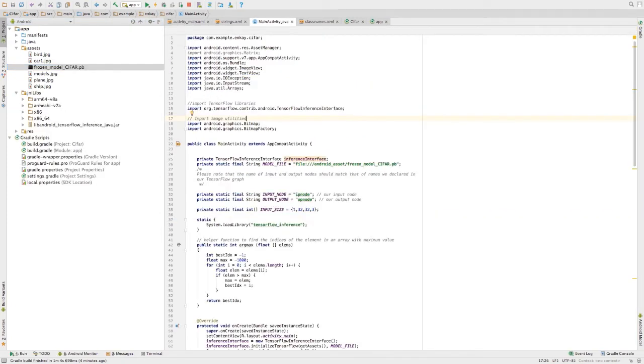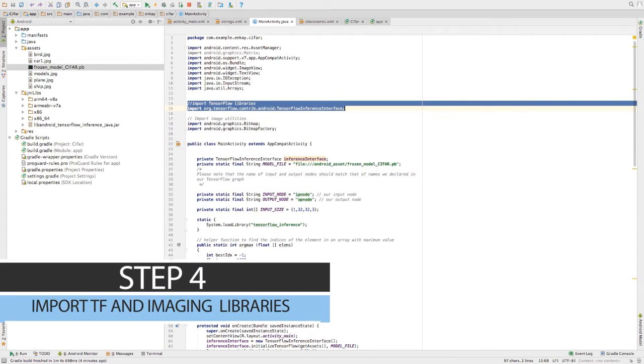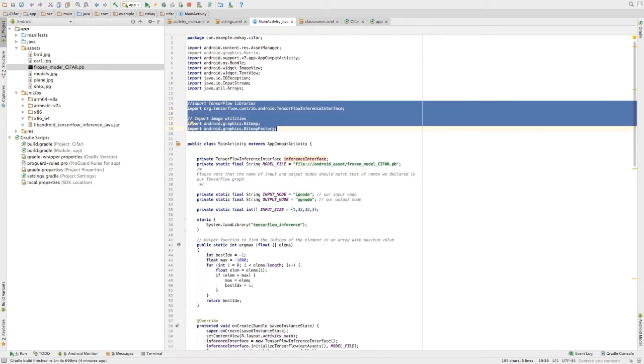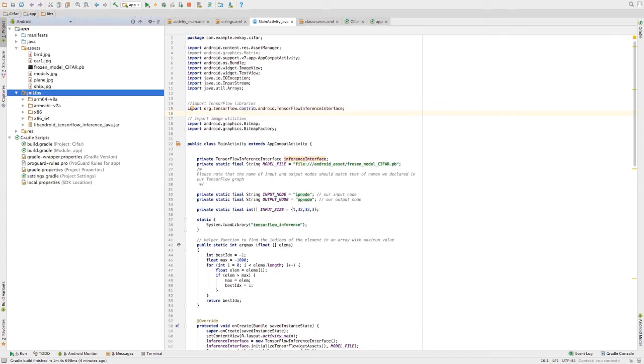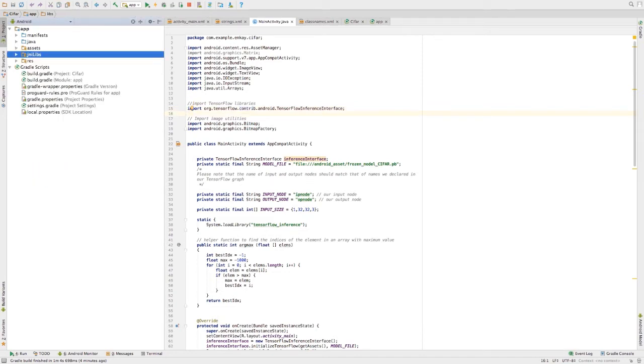Moving on to our main file that is MainActivity.java. First things first, import all the necessary libraries. We need to import TensorFlow libraries in the java file as well. We have already done it in the folder, but we need to explicitly import in our java file.